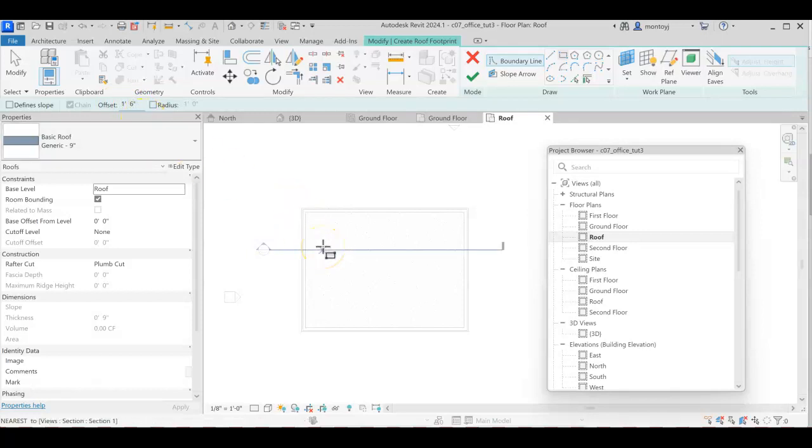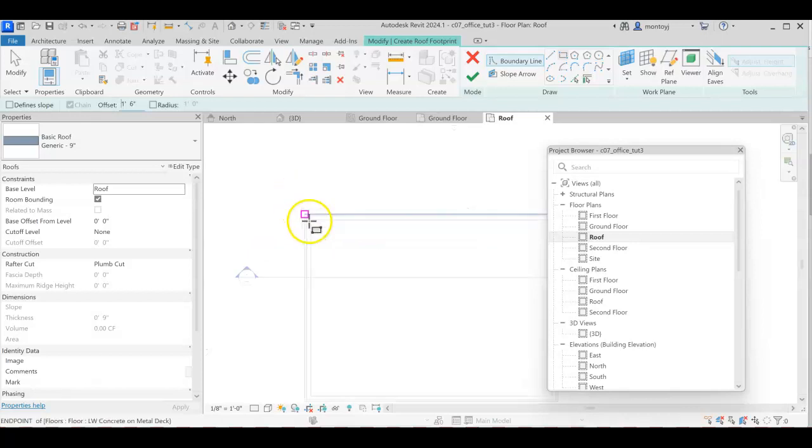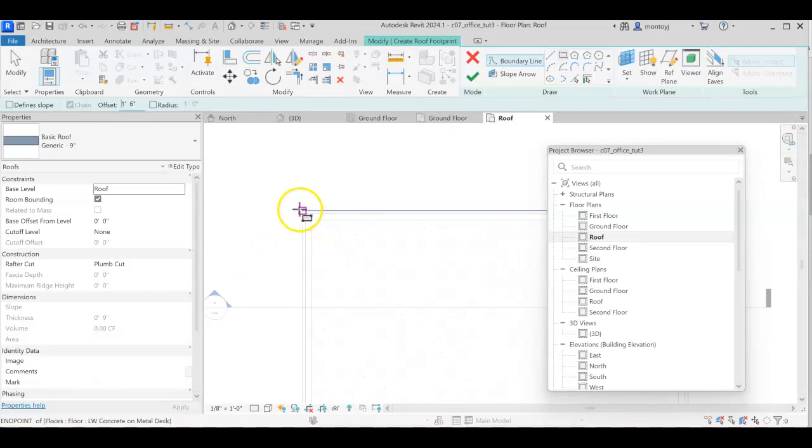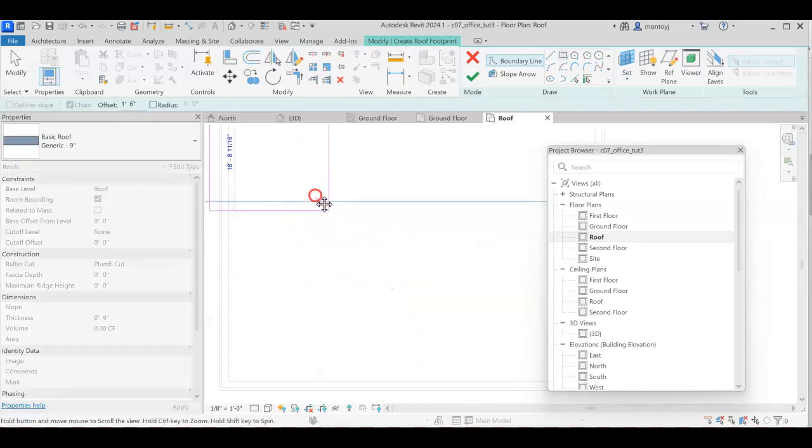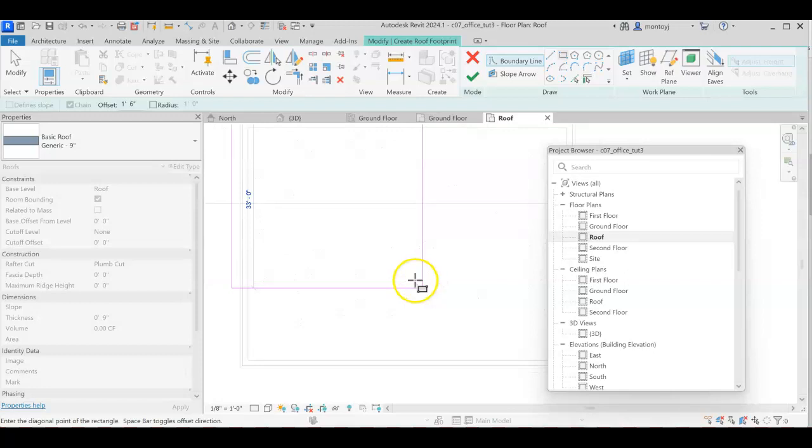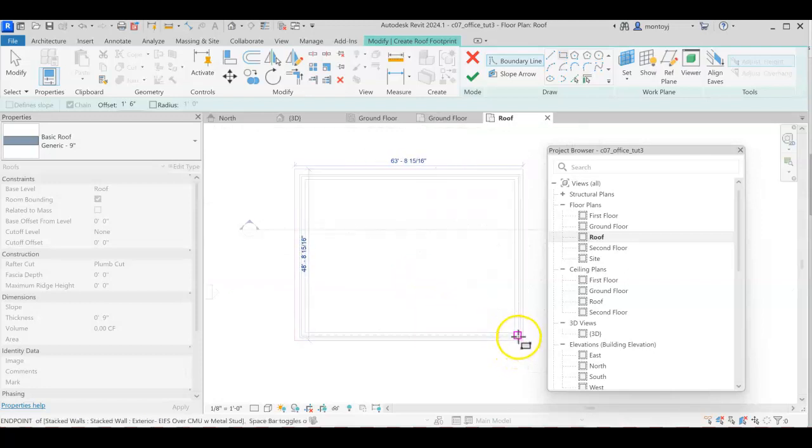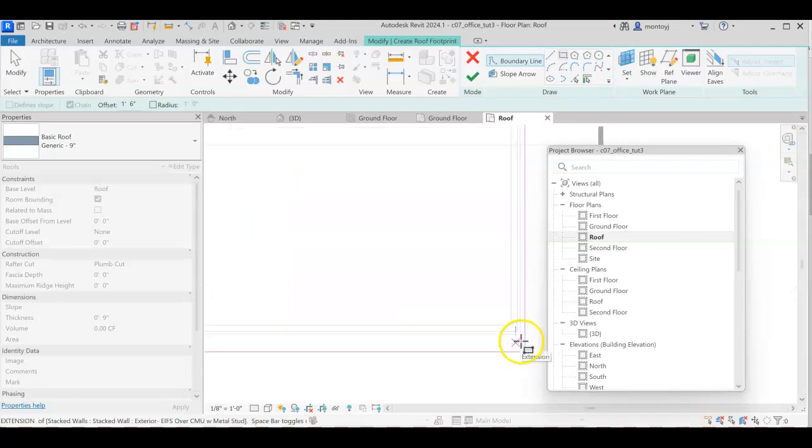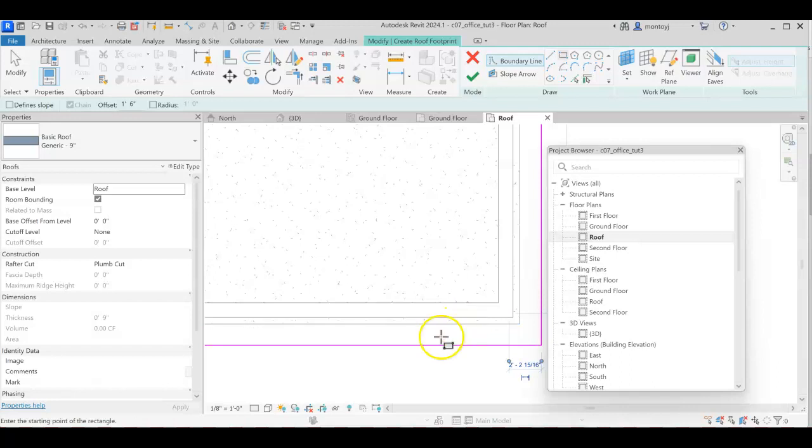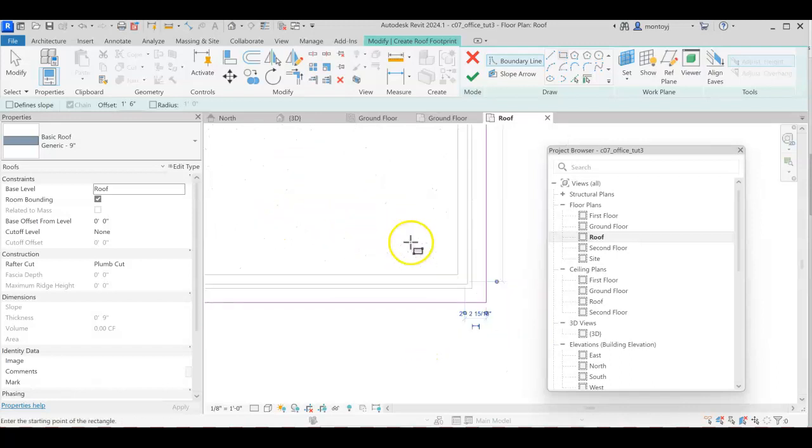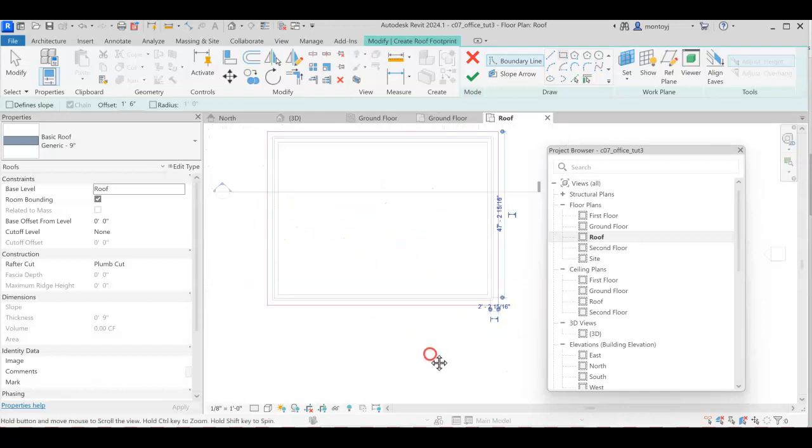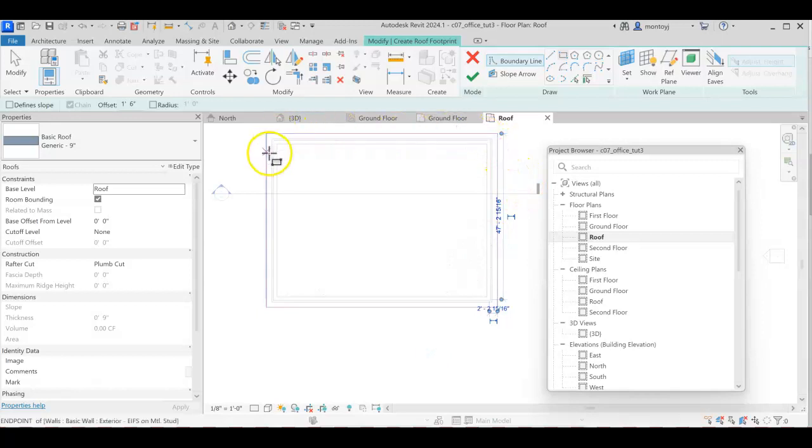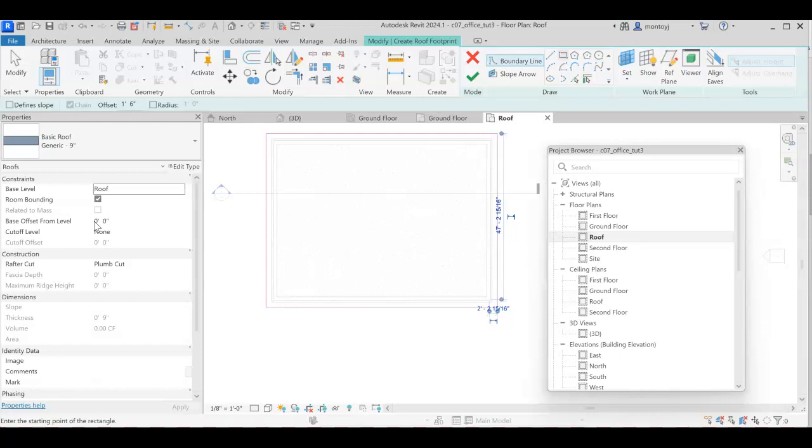We're going to grab the rectangle tool and add this roof. Start at one end and place this. You can see the overhang happening. I'll zoom in for accuracy and snap it. Drop back a little and I can see how it's hanging out over the edge. That's a pretty nice feature.